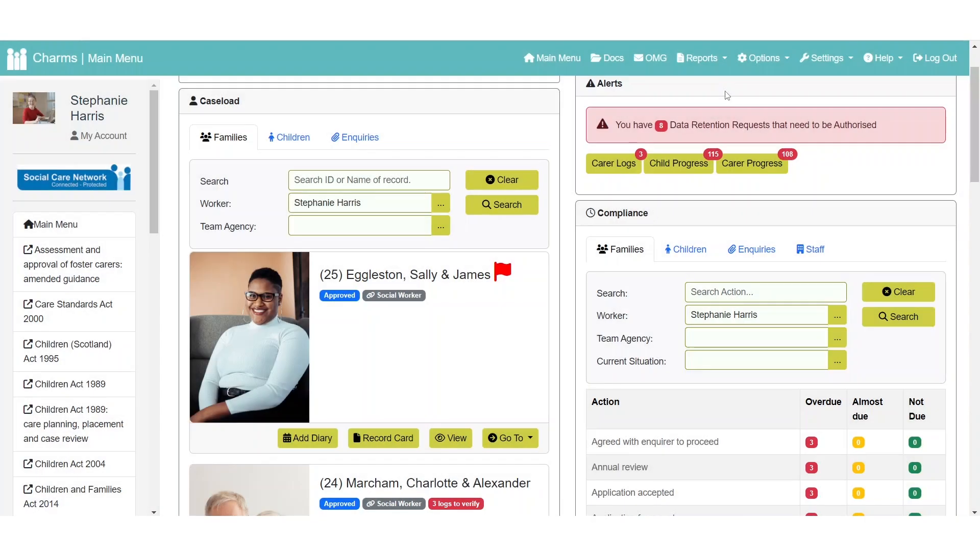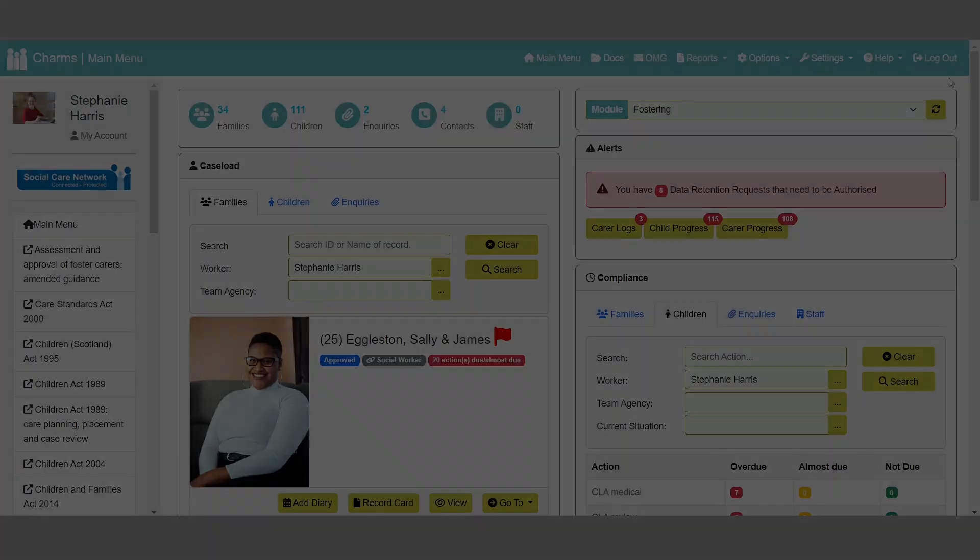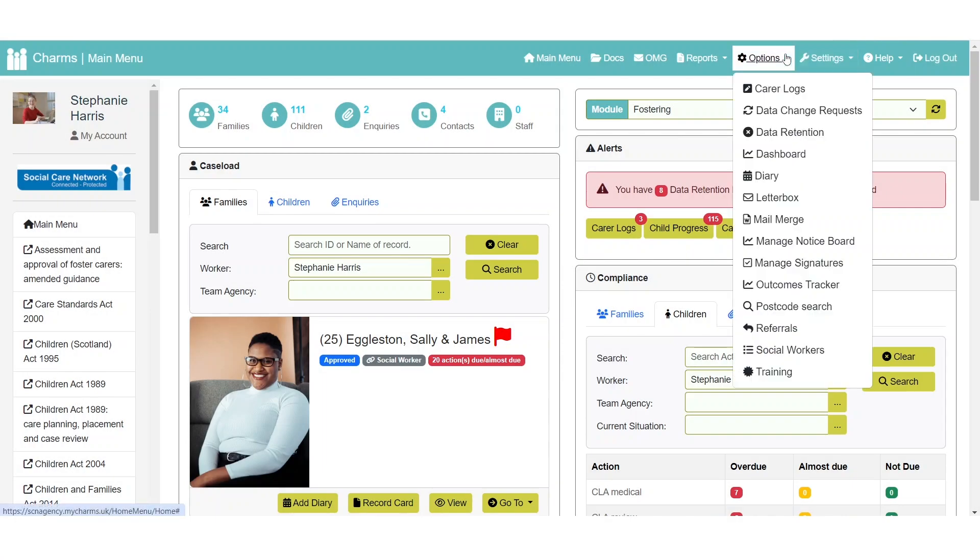The options dropdown contains links that will take you to various areas of CHARMS, such as manage signatures or the outcomes tracker. Depending on your access levels, which are set by your organisation, the options that you see here will vary.